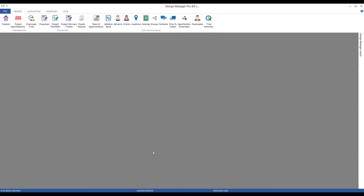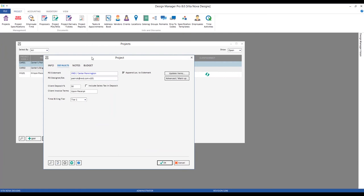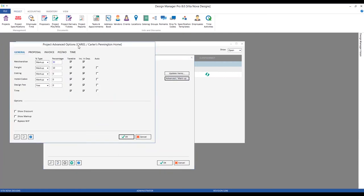Let's first discuss entering freight into Design Manager when you want to include freight on the proposal to your client, using the most common method of including freight with its associated merchandise. To that end, let's review some settings we can configure for freight on a per-project basis. We'll go to our project tab under our management area, open the Projects window, and look at our Carter's Pennington Home. On the defaults tab, click Advanced Markup to get to our Project Advanced Options window.